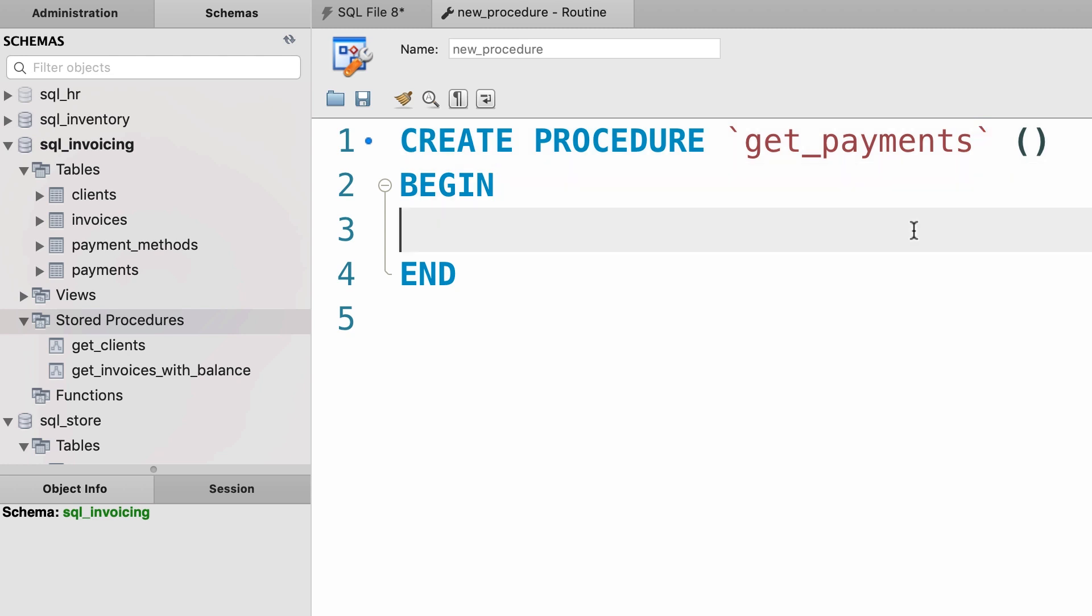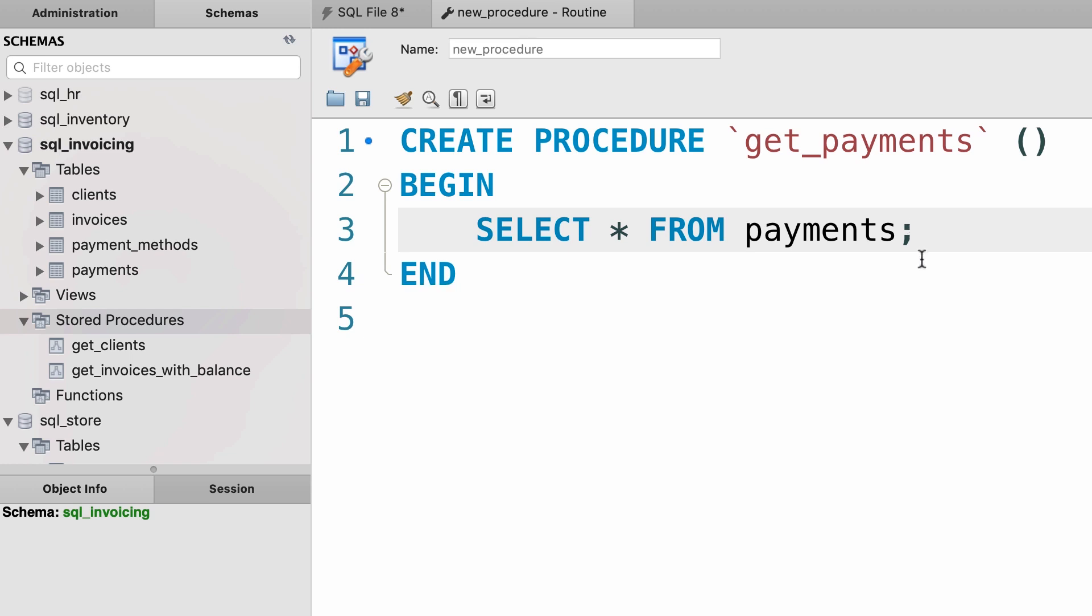So here we simply select everything from the payments table and we should terminate this statement with a semicolon.